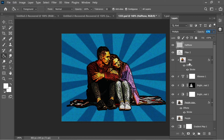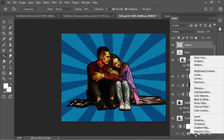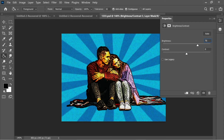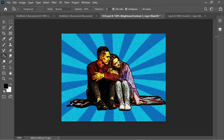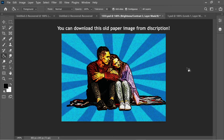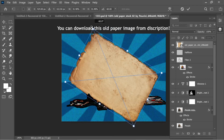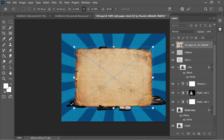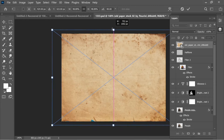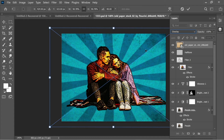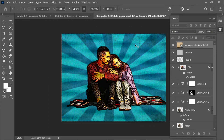Add a Brightness/Contrast adjustment layer, set brightness to 70 and contrast to about 61 to make it lighter. Then add a texture image, rotate it horizontally while holding Shift, enlarge it proportionally holding Alt, and set it to Overlay blend mode — this enhances the background nicely.